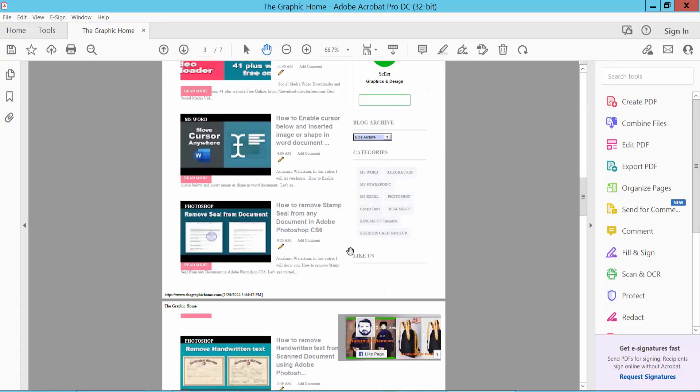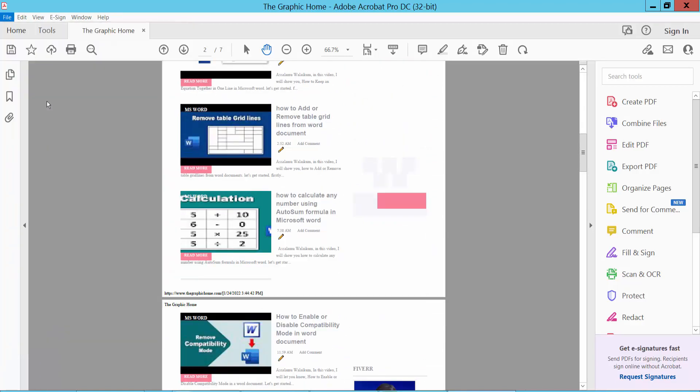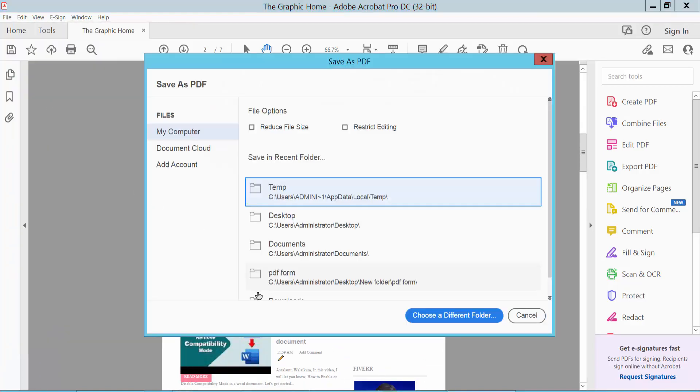And finally, click the File option and save as your PDF document.